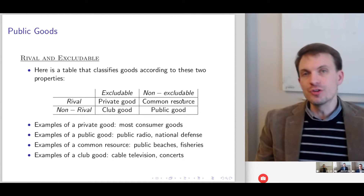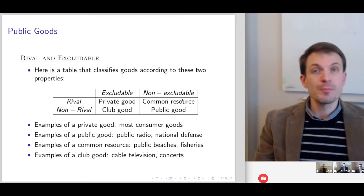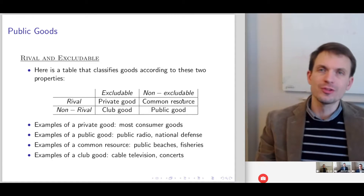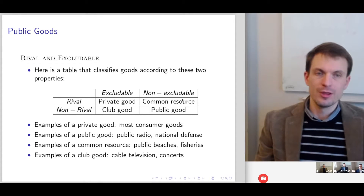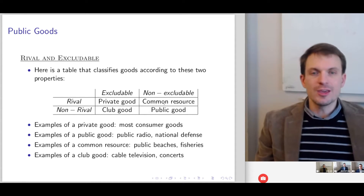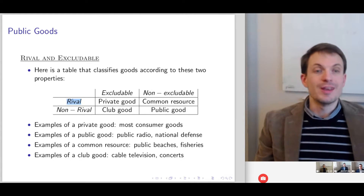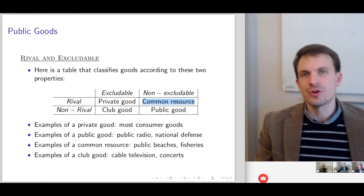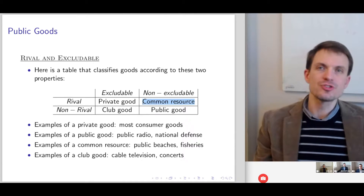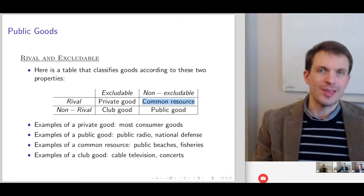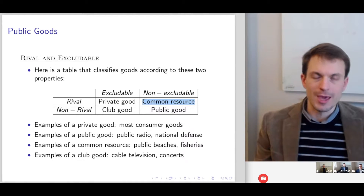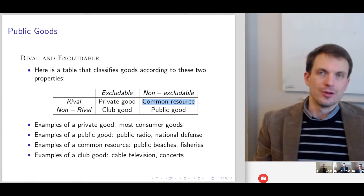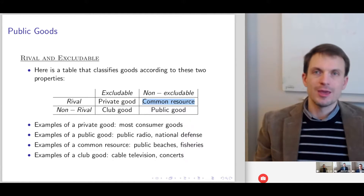Here's the table of the further classifications we can make. If a good is rival and excludable, that's a private good — like the double-double burger. If a good is rival but non-excludable, we call that a common resource. A common resource would be something like a public beach — anybody can go there, you don't have to pay, and it's not limited to paying customers.